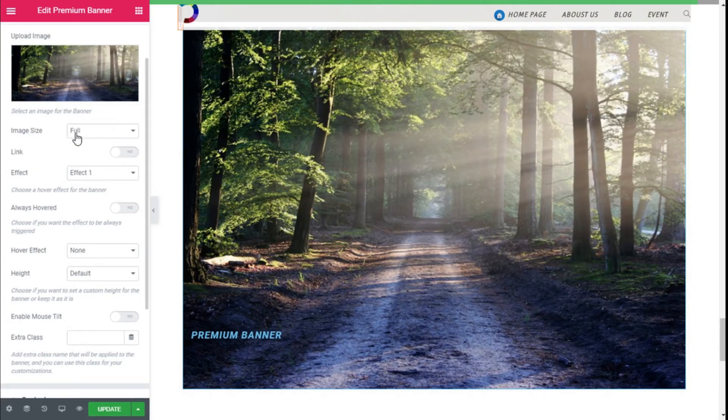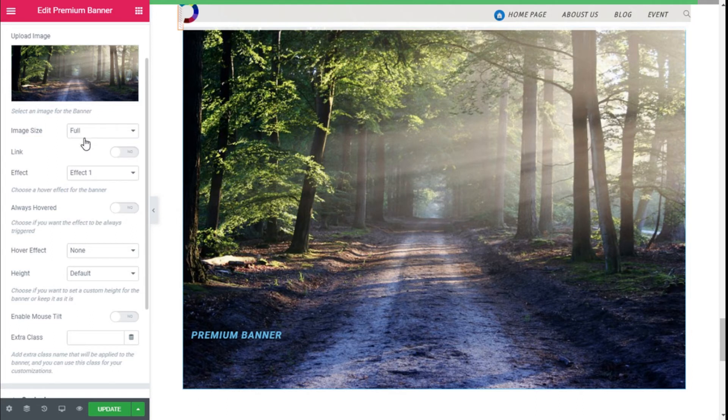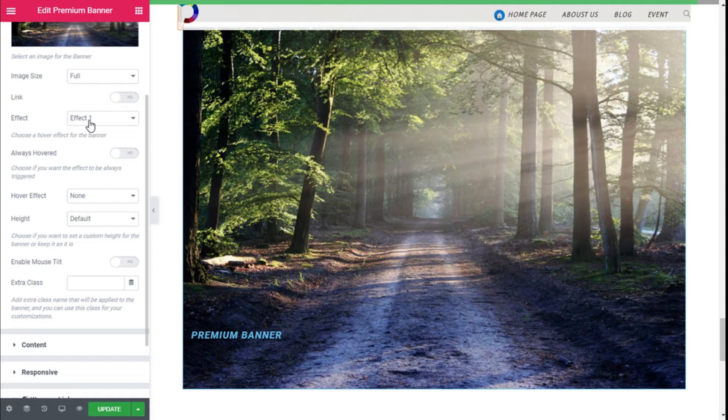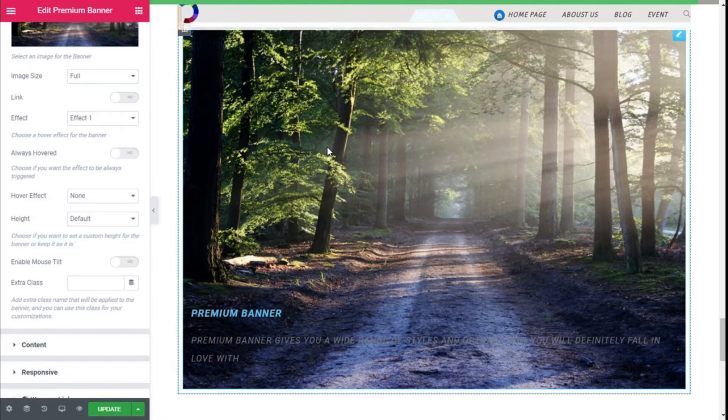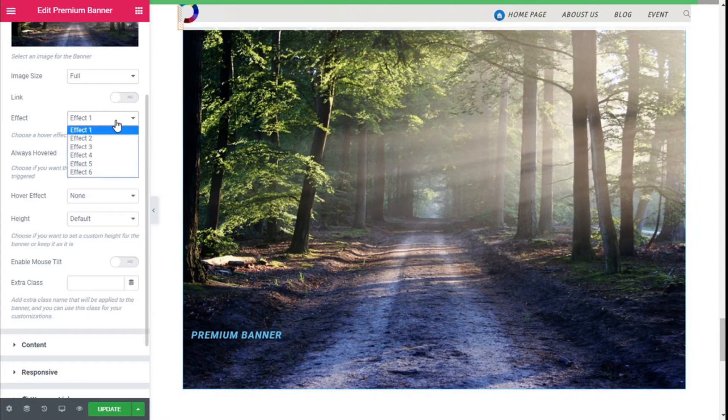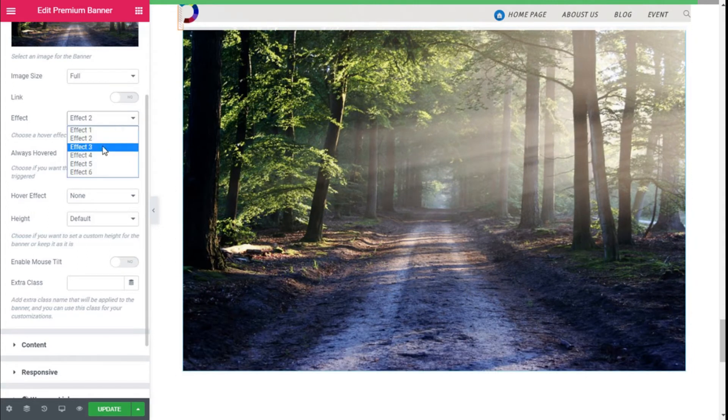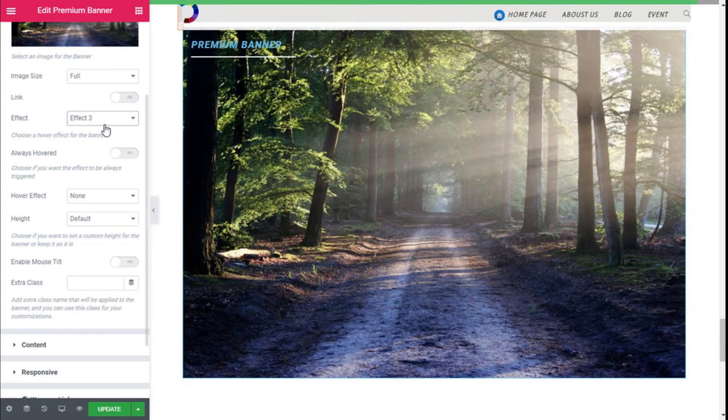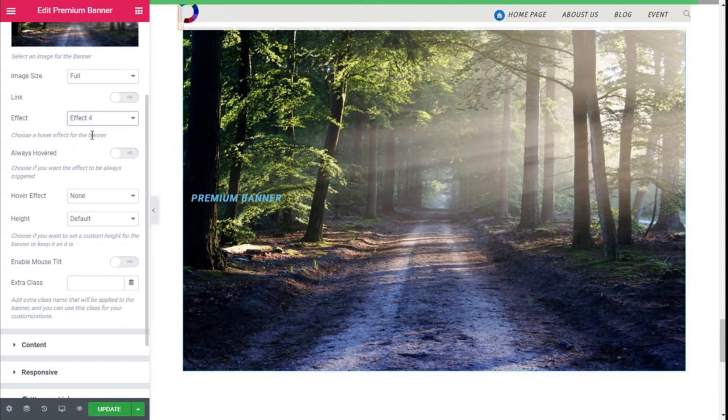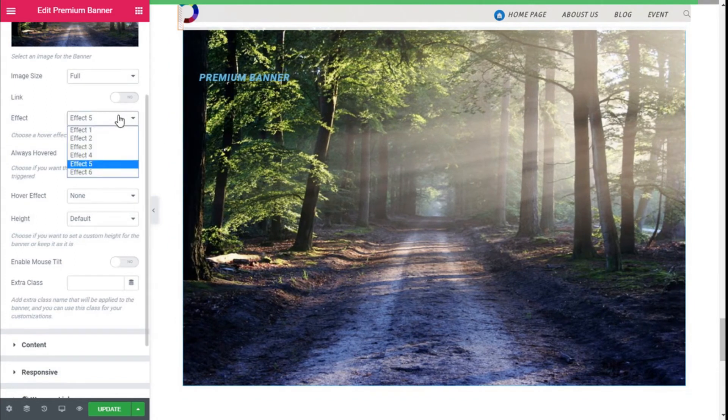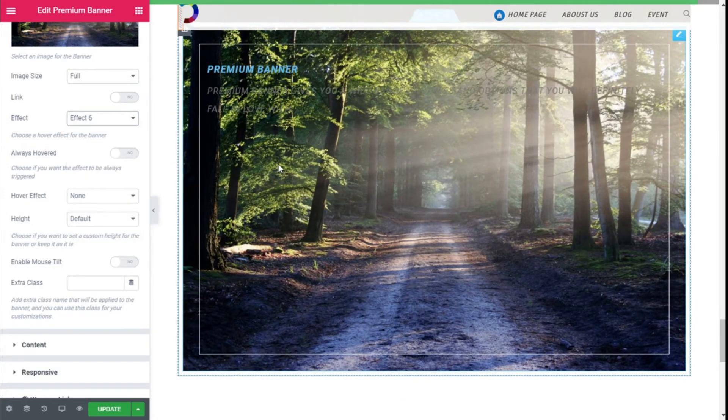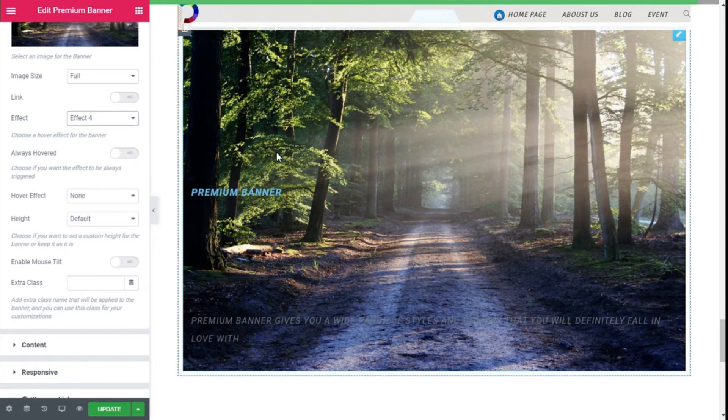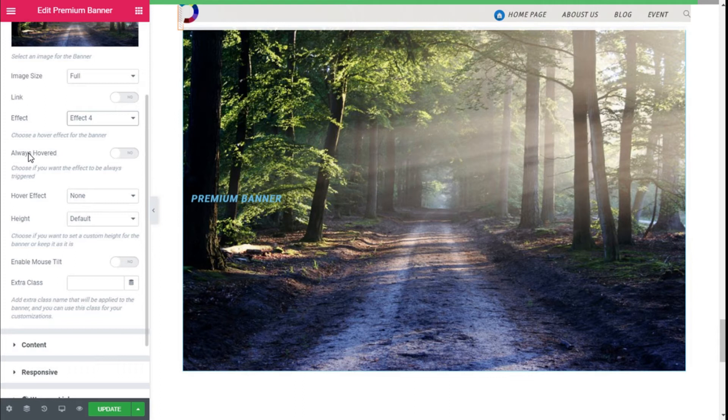And now we can select a size for the image. We are going to click Full. We can add a link, and here we see different effects. We can choose many different hover effects like this, and we are going to click through them: Effect 2 is Slide, Effect 3, Effect 4 is Lift, Effect 5, and Effect 6 with the box. We are going to use the default like this, and we can select it to be Always Hover.